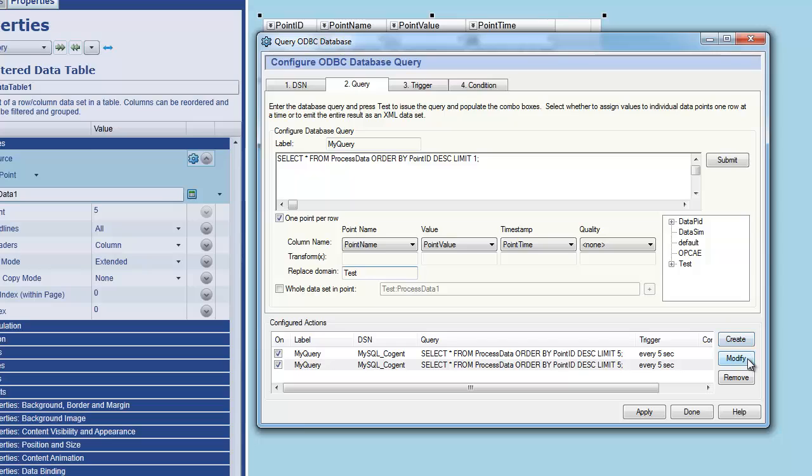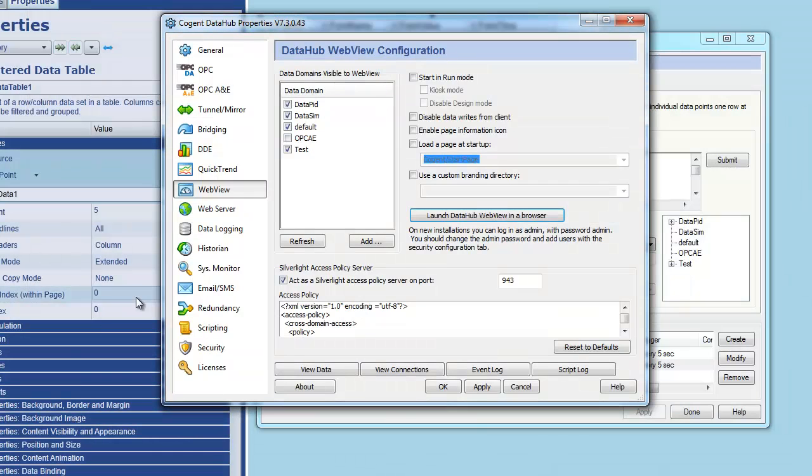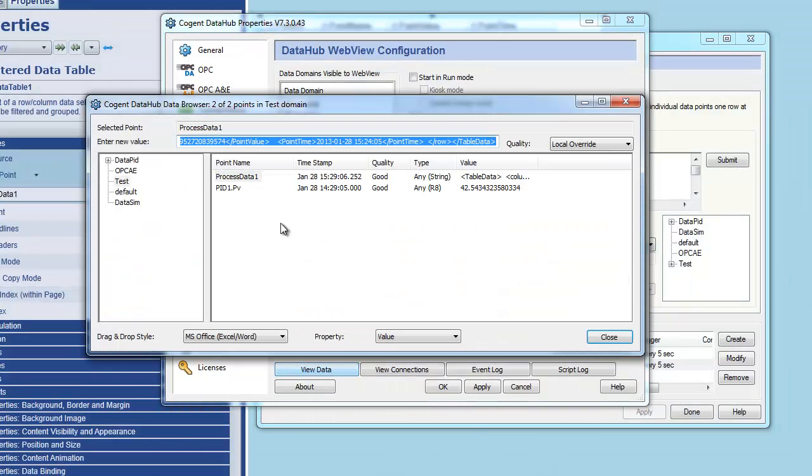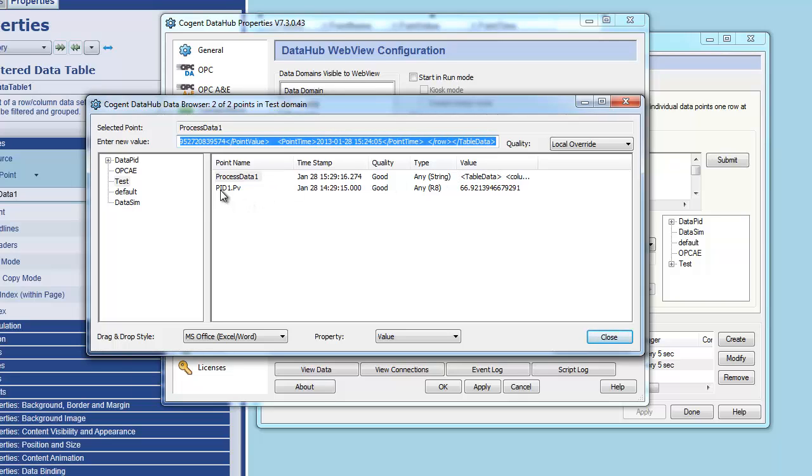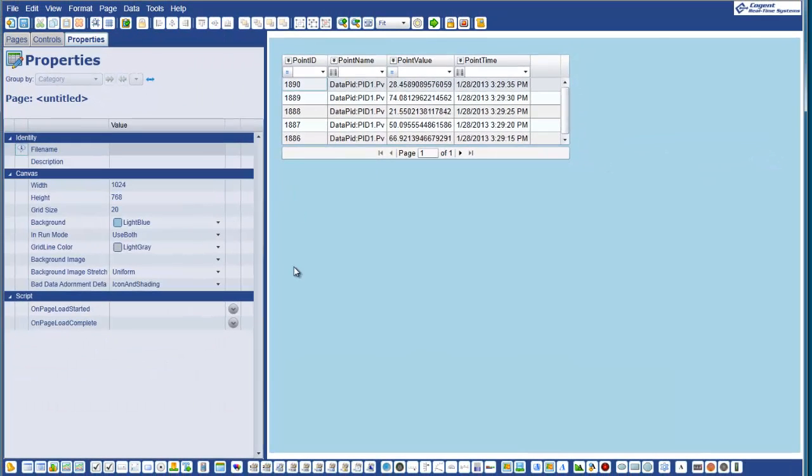So if I now press modify, I've changed this new configured action. Both of them are going to fire every five seconds. If I apply that change, and then if we come back, just take a look in the data hub, you'll see that under our test domain now we have our original process one data one point, which is the result of our first query. And we also now have a data point within test that contains a single point value that is also updating every five seconds. You'll see it changing there.